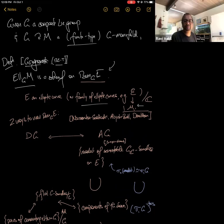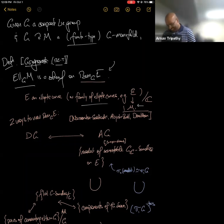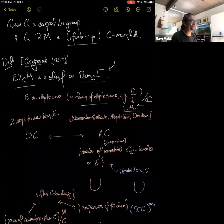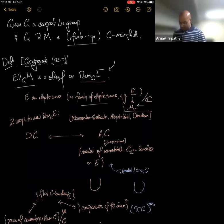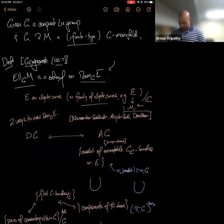Audience question: Why is semi-stability there? Why not just take all bundles? Speaker: That's a great question. One reason is to make the correspondence with the differential geometric picture hold — this is an infinite-dimensional version of GIT, and that's the reason stability appears on the right-hand side. If I dropped it and tried to work over the full stack, I wouldn't actually get a sheaf on that stack; I'd only get a sheaf on a coarse moduli space thereof.